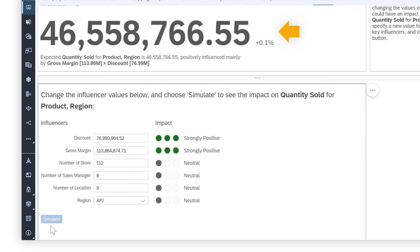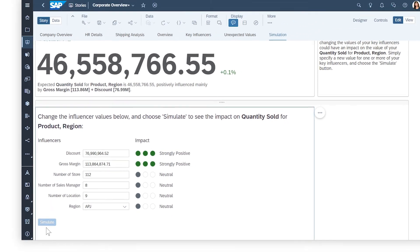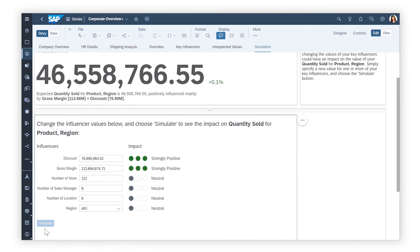For more details on how Smart Discovery can help you learn more about your data, check out the help topic links in the description and try it for yourself today.